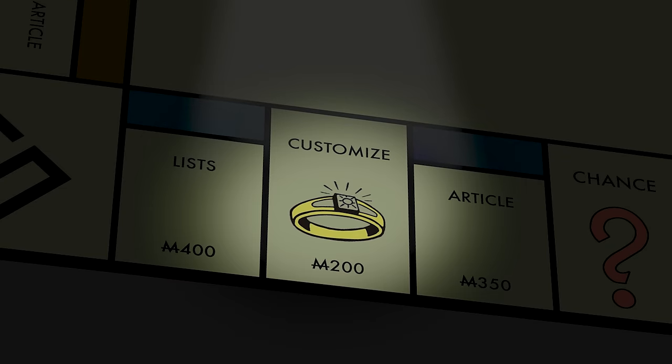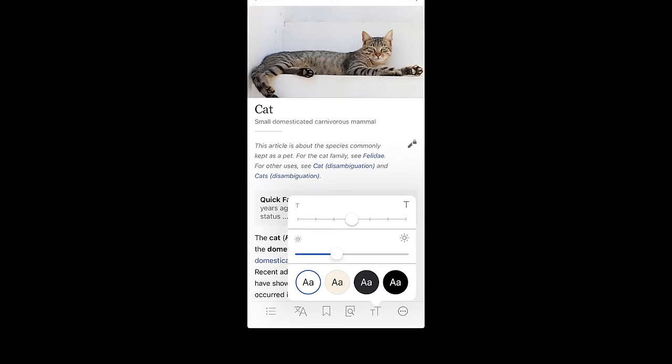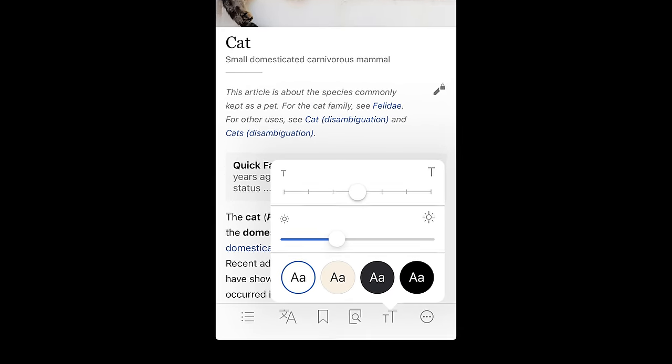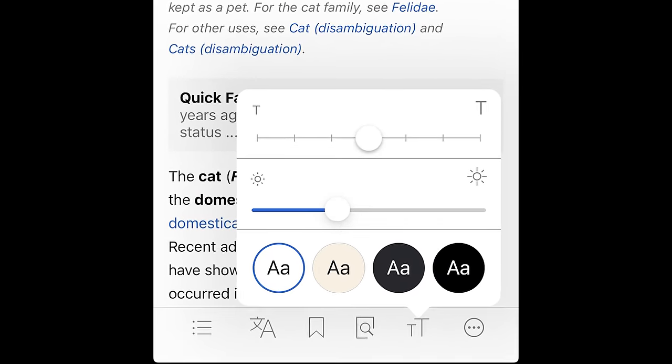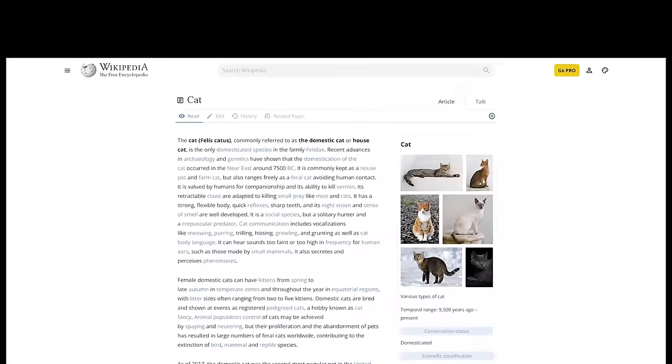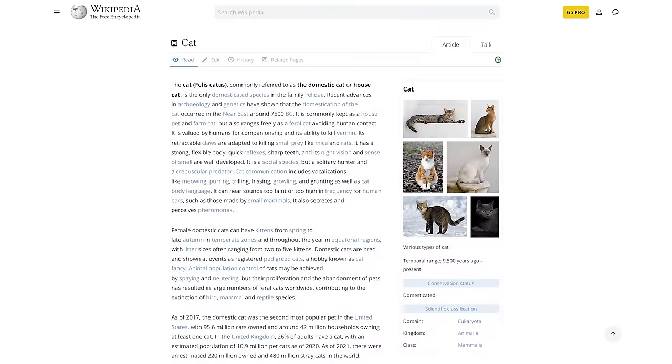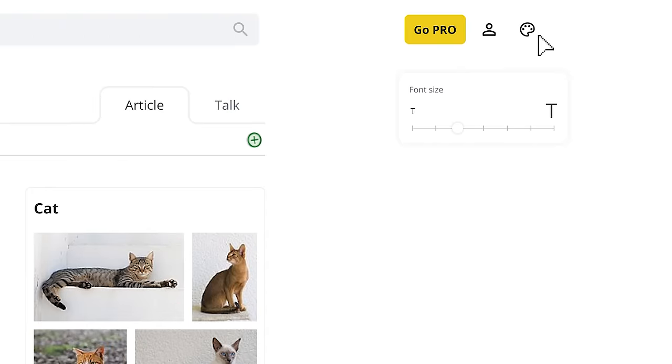Almost every website and the Wikipedia mobile app have different themes to help users with reading. Because accessibility? And that everyone has their own preferences? So here comes the first page feature. Customization.